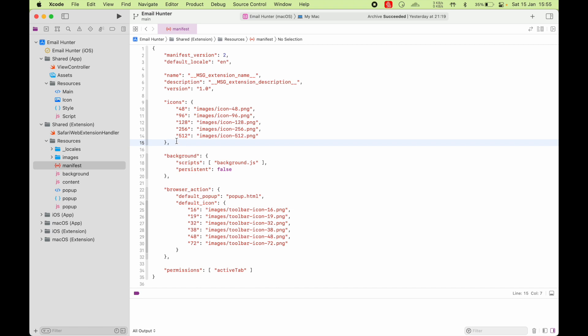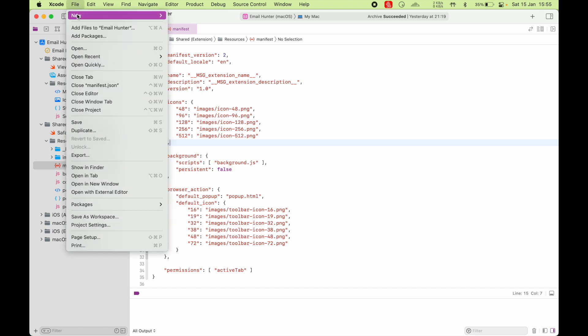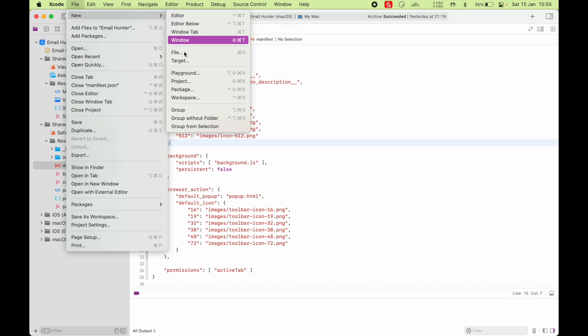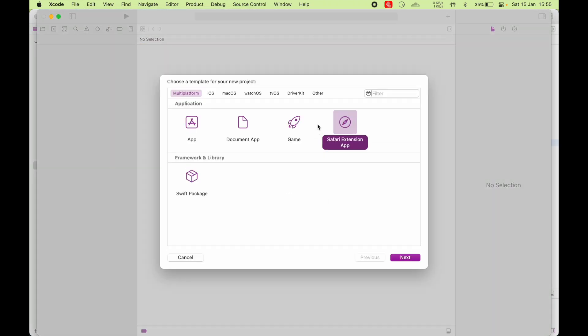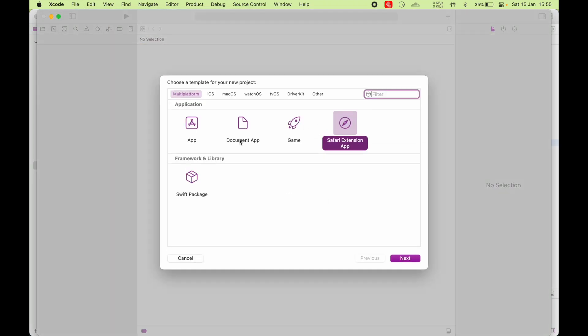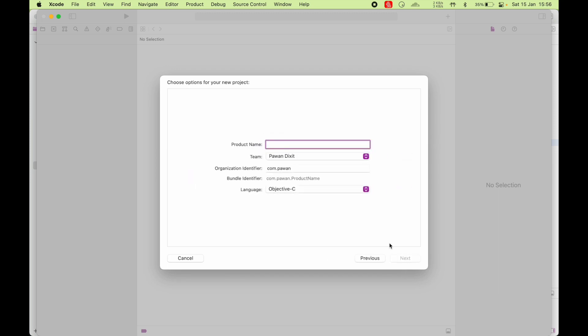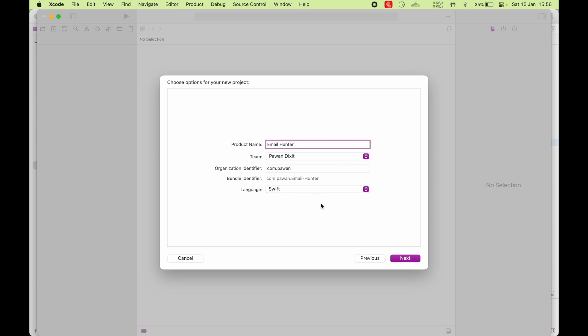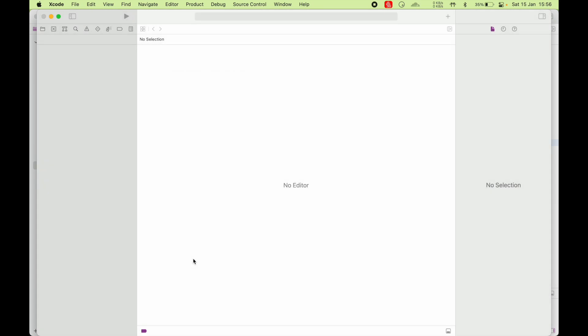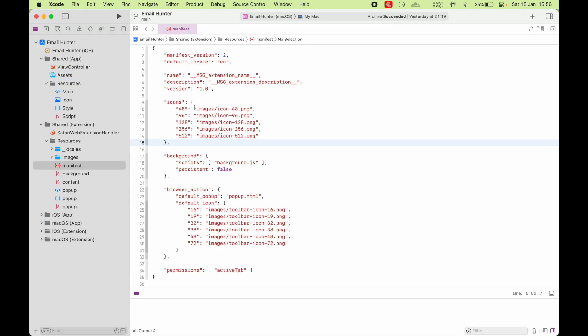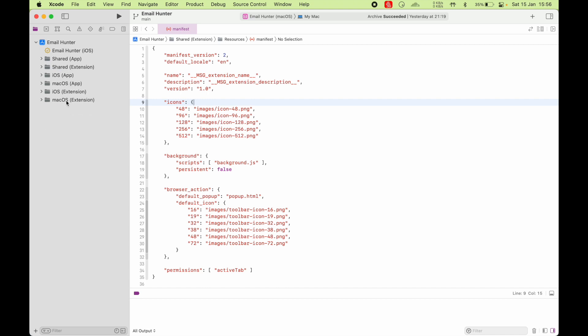Creating this Safari web extension is pretty simple. You go to File, New, and Project. And because this Safari web extension works across iOS and macOS, you go to Multi-platform and choose Safari extension app. And go Next. And you give your product name. So I'll say Email Hunter. And choose Swift. And click Next. I'm not going to create it again, so I'm going to cancel it. But that's how you create this. And once you create this, you will have this hierarchy of folders made.